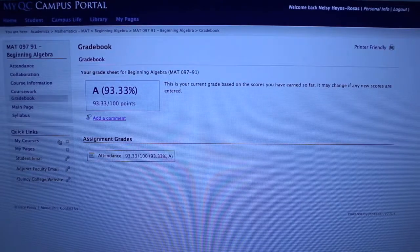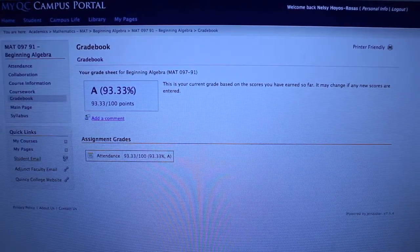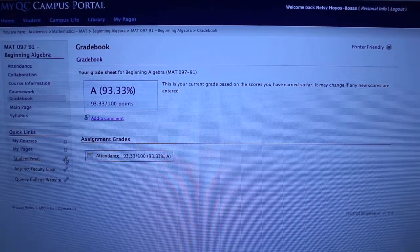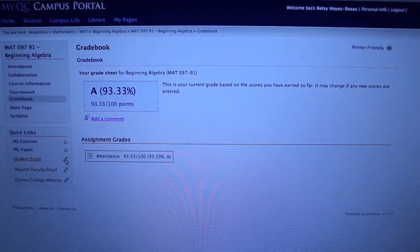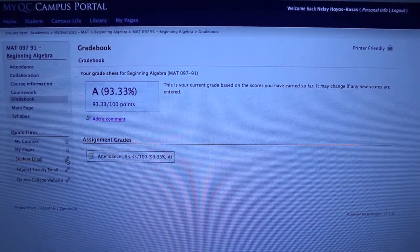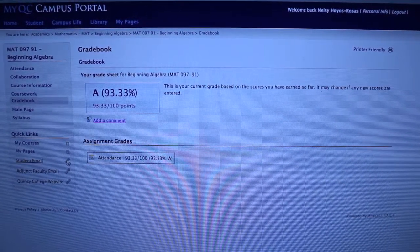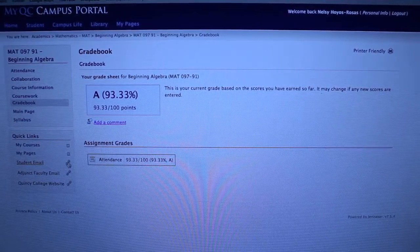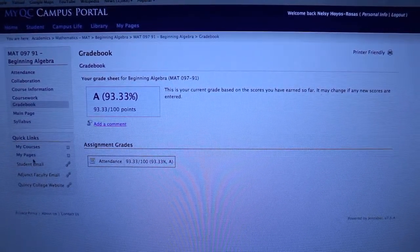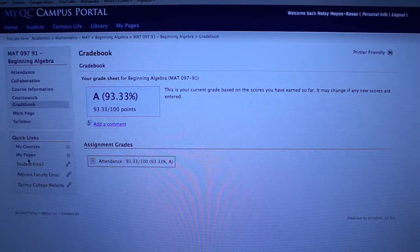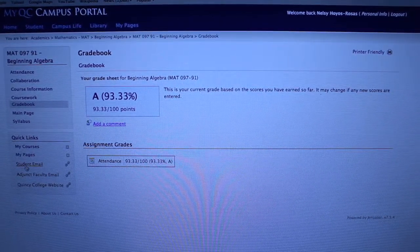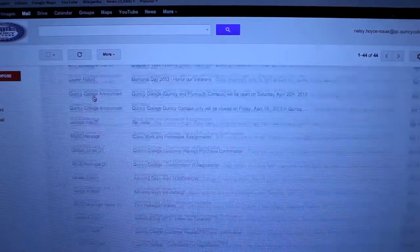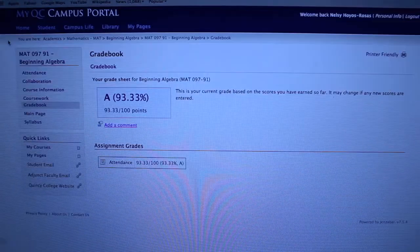Next, you will need to check your email on a regular basis. In case a professor has an announcement or sends you an email or cancels class, you will need to keep track of your email. It's easy to find. It's under the quick links, third one down, where it says student email. And they'll send you directly to your Quincy College email. And there you go. You're in your email.